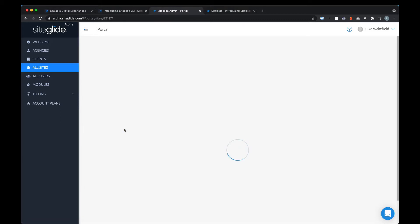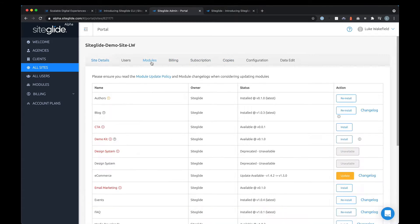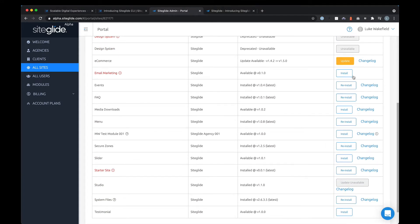From here you can add users, install modules, add domains, set up billing, even copy the site — there's all sorts of things you can do from here. Just under modules you'll see which modules have been installed and which you could update as well.